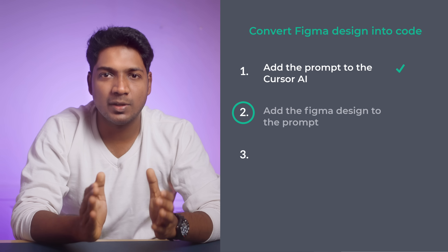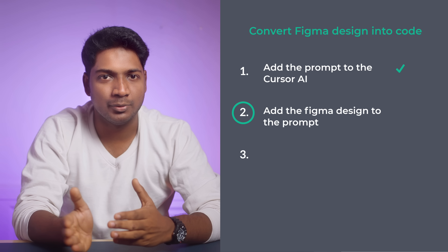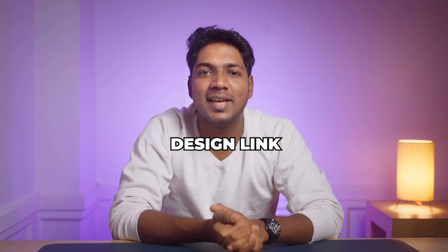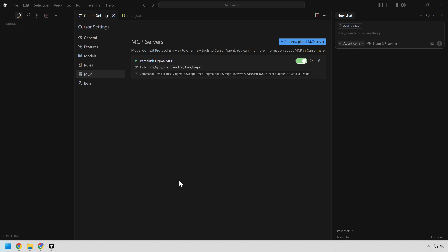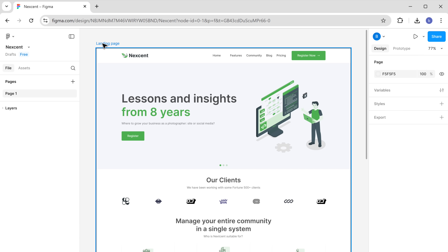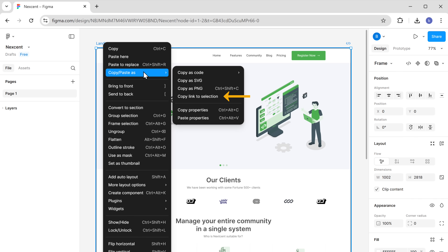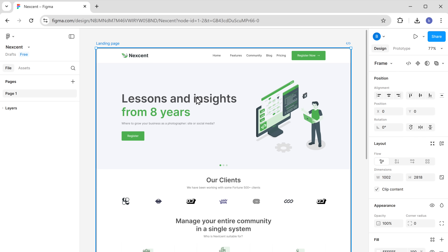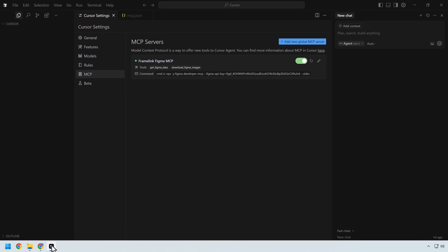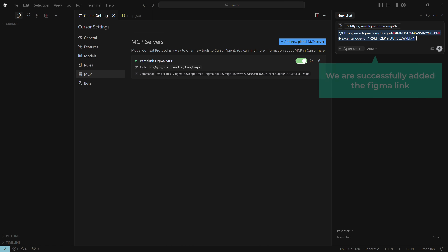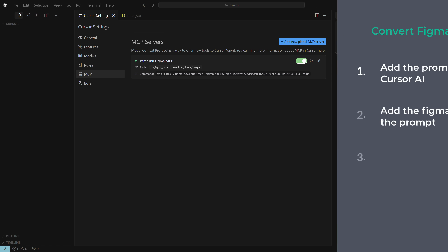Once you've selected the agent and the model, move on to the next step, which is to add the Figma design to the prompt. To help Cursor AI get your Figma design, you need to add your Figma design link in the chat. To get the Figma design link, open your Figma design, right-click on it, go to copy, and select copy link to selection. Paste the link in the chat.